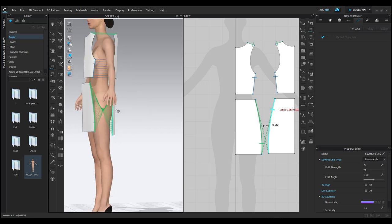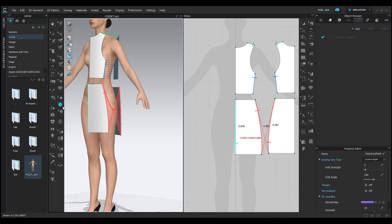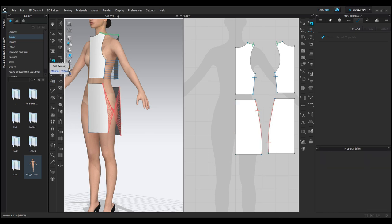You can also use the edit sewing tool from the toolbar. Sometimes, we might sew the pattern incorrectly. To undo it, press Ctrl plus Z. You can also use the edit sewing tool from the toolbar. Click on the stitch and press Delete, then sew it correctly again.